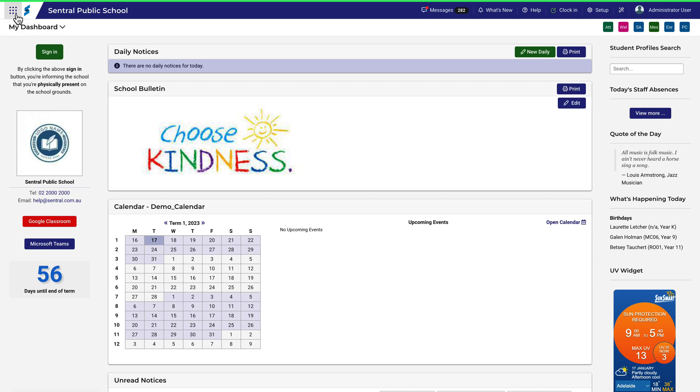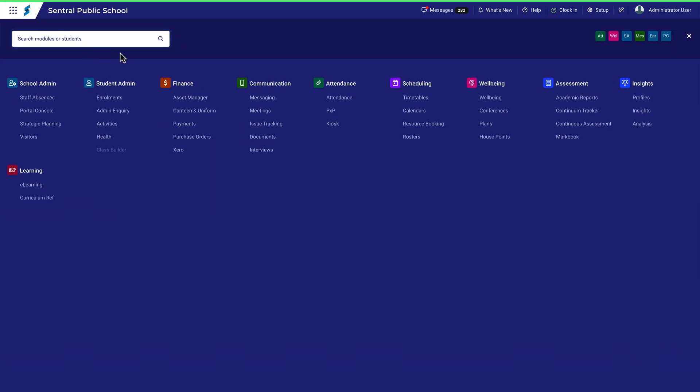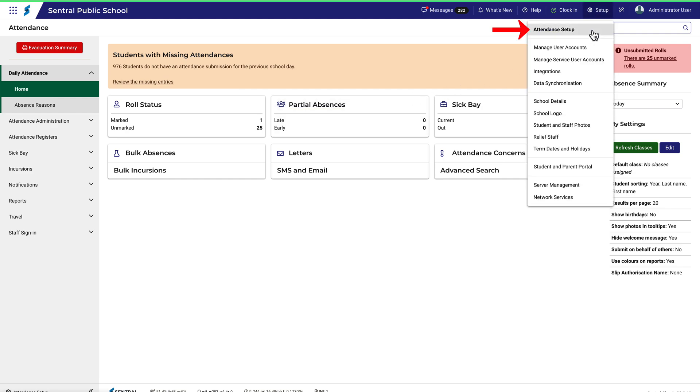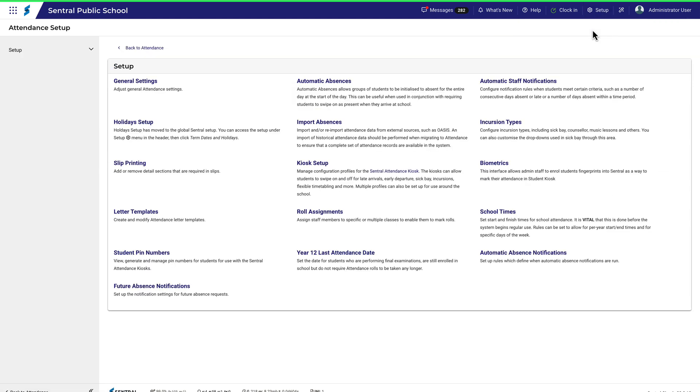To set up attendance, navigate to the Attendance module and then click on Attendance Setup. You'll be presented with a page of sections that you need to work through one by one.